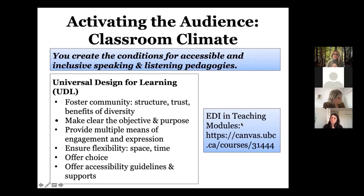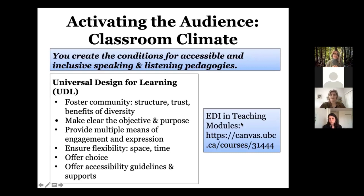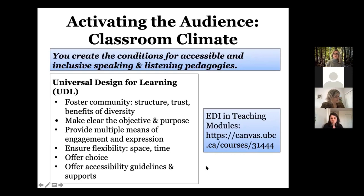Things like making clear the objective and purpose of everything they're doing in relation to speaking and listening — what is the purpose, what is the value — providing multiple means of engagement and expression, ensuring flexibility, maybe not having such tight timelines, creating different kinds of spaces for activities to occur, offering choices within learning objectives, and also educating ourselves and offering accessibility guidelines and support. UBC has developed some EDI and teaching modules that can be helpful in setting up these approaches, including Universal Design for Learning.